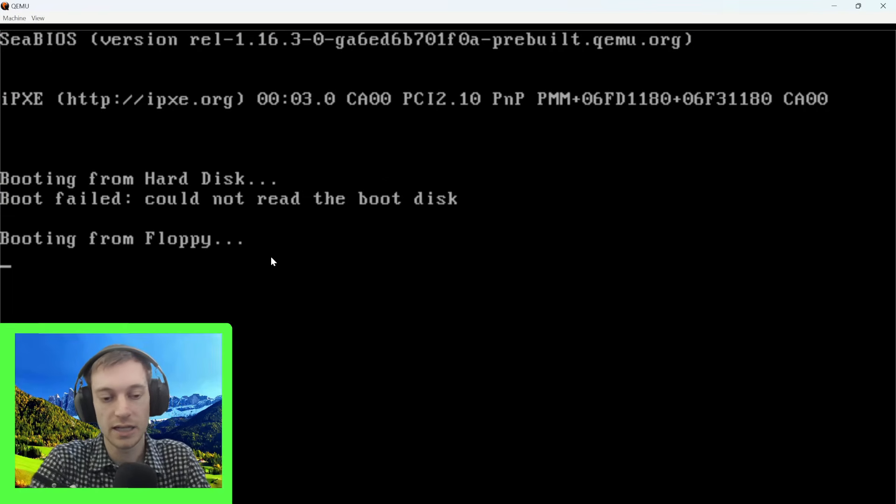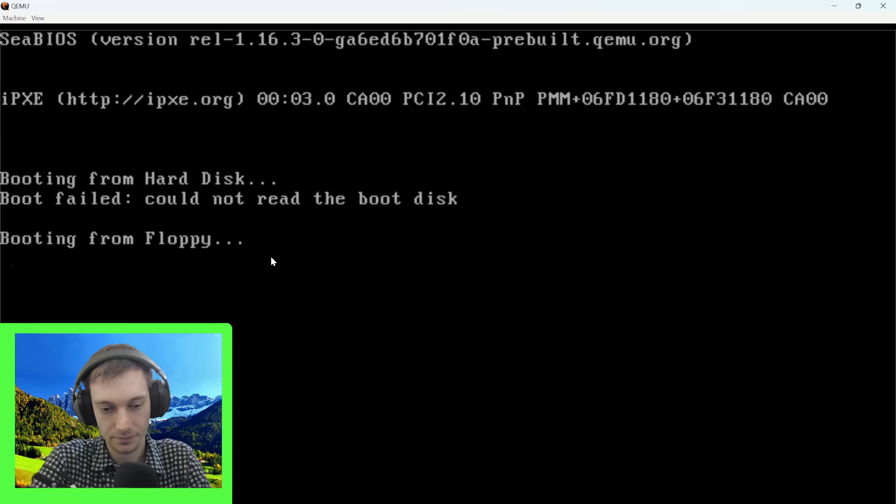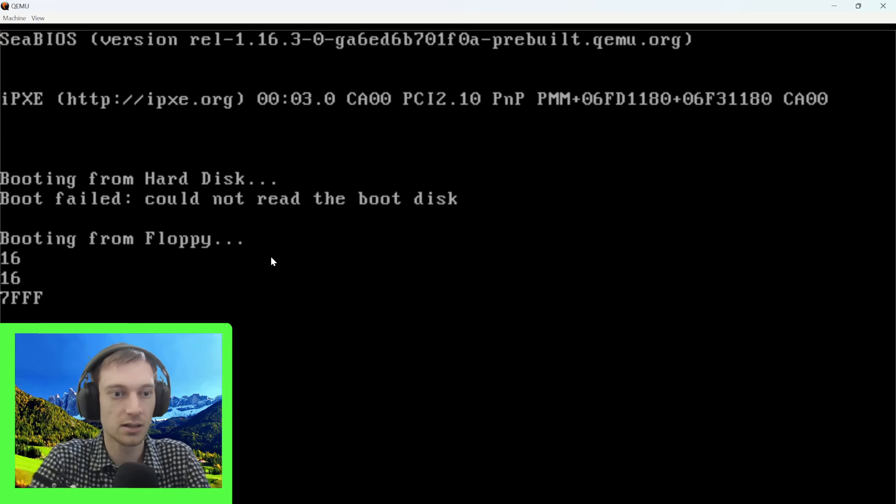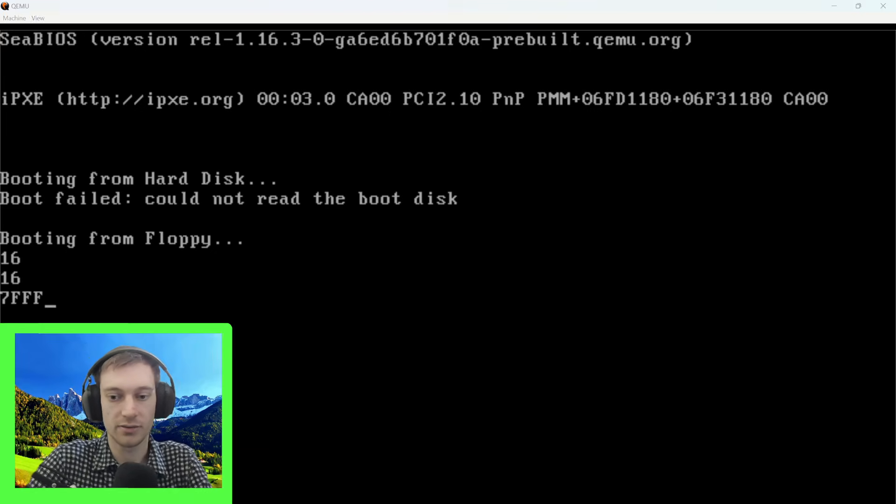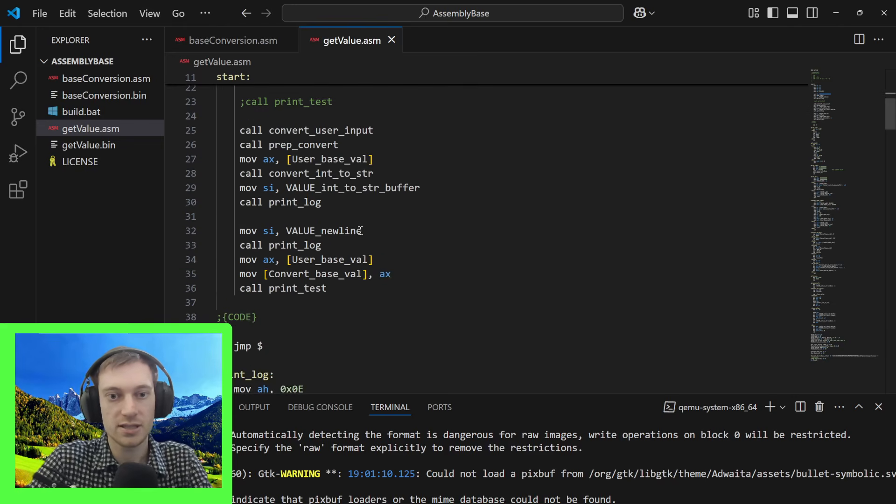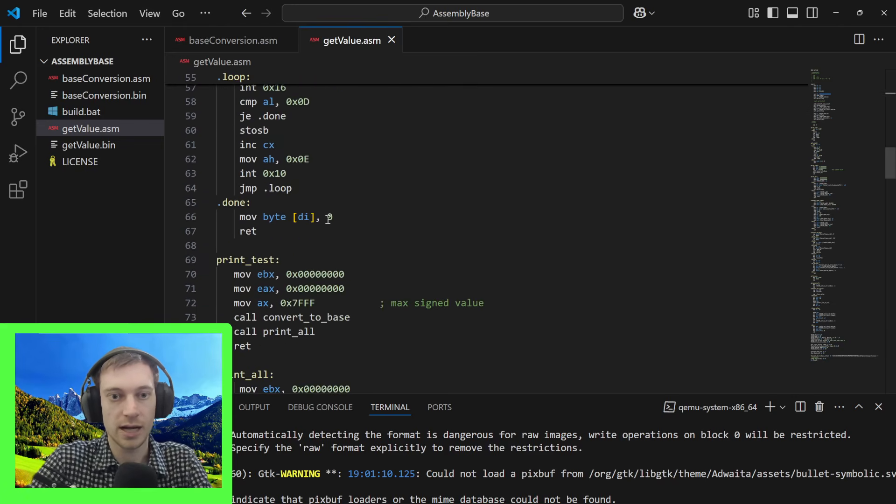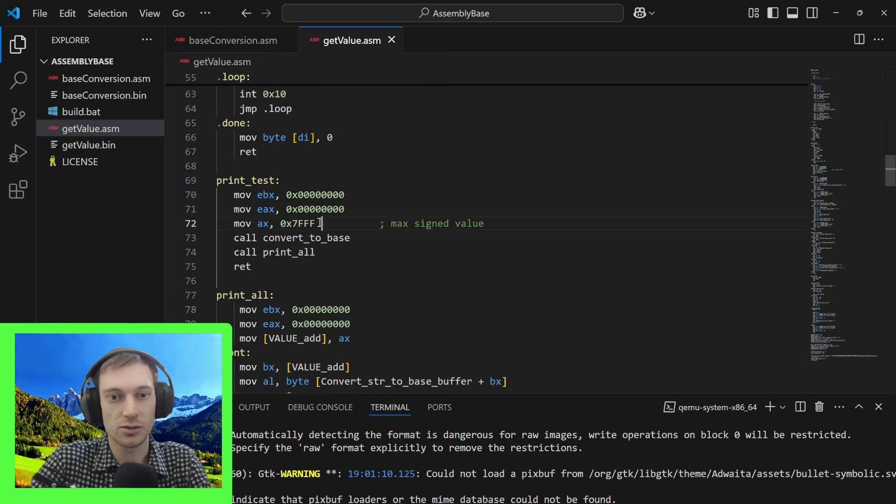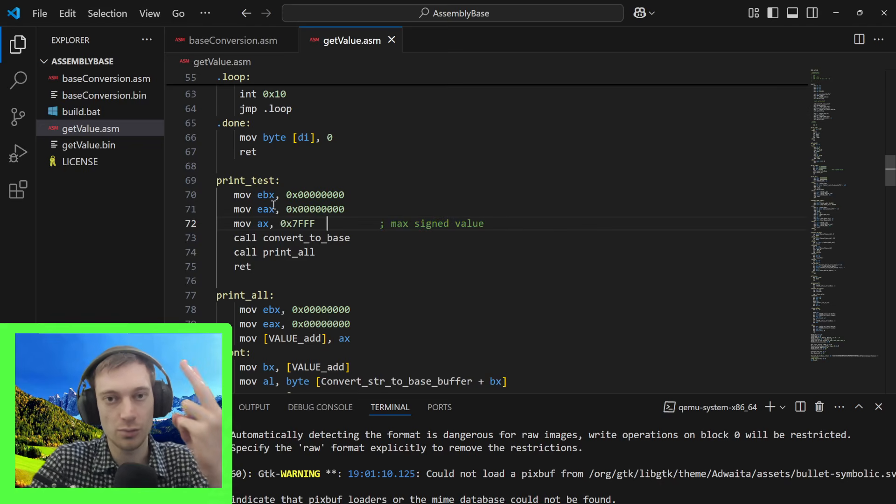If I set something to be base 16, this value here gets output as 7FFF. You can see that same value as my test value right here. This is the max signed integer value for short, which is two bytes.